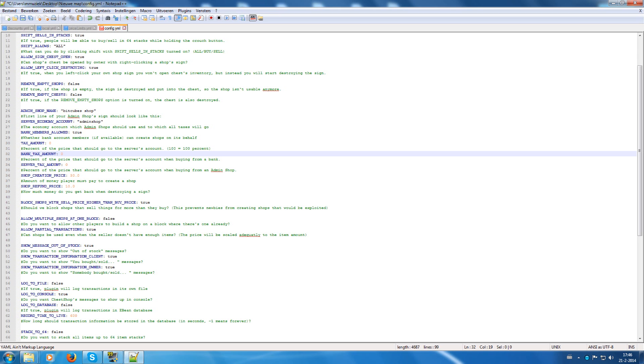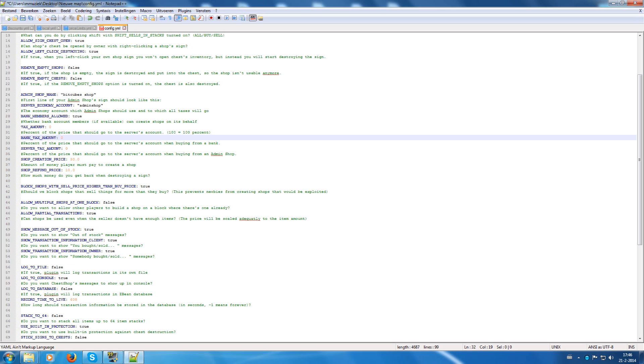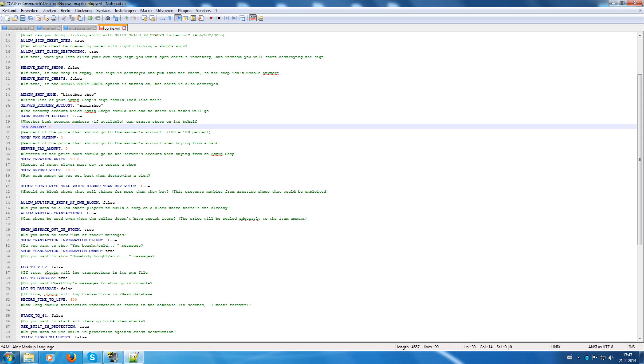The bank tax account is when buying from an admin shop, the tax amount that gets to the server account. Server tax amount is the same as the normal tax amount, but then from the admin shops.